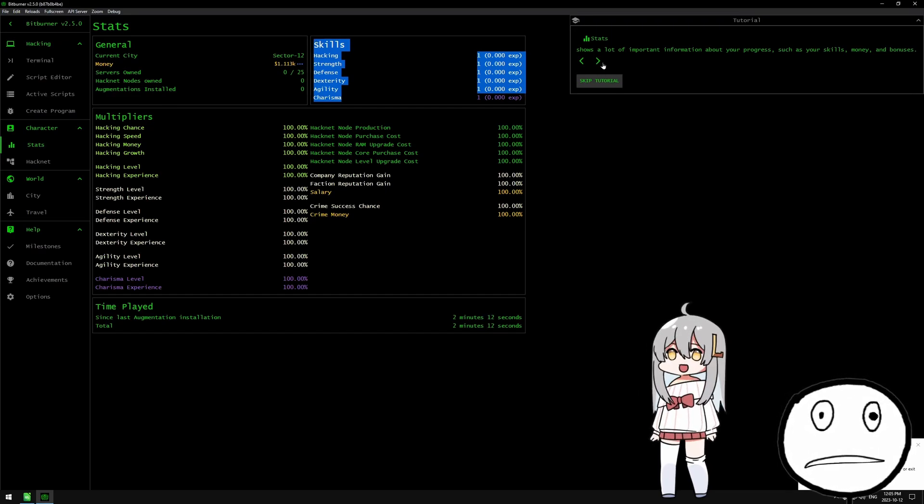Stats shows a lot of important information about your progress, your skills, money and bonuses. Let's head to the terminal. This interface with your home computer. Let's try entering help. Oh fuck this is really hard, oh god this actually hurts my head.